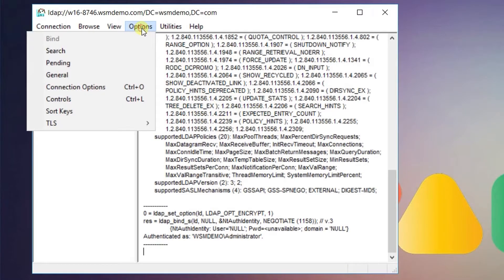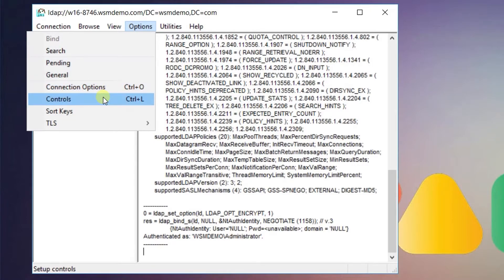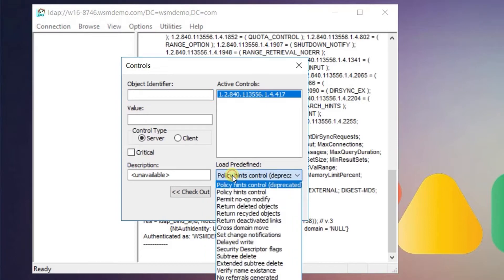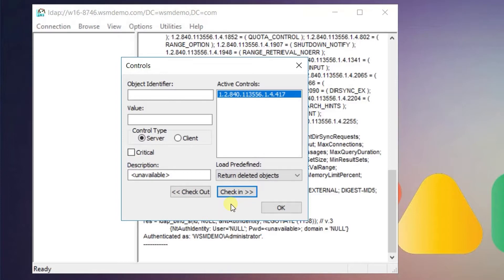Click on the options menu, choose controls. Then choose return deleted objects under the drop down menu and click ok.